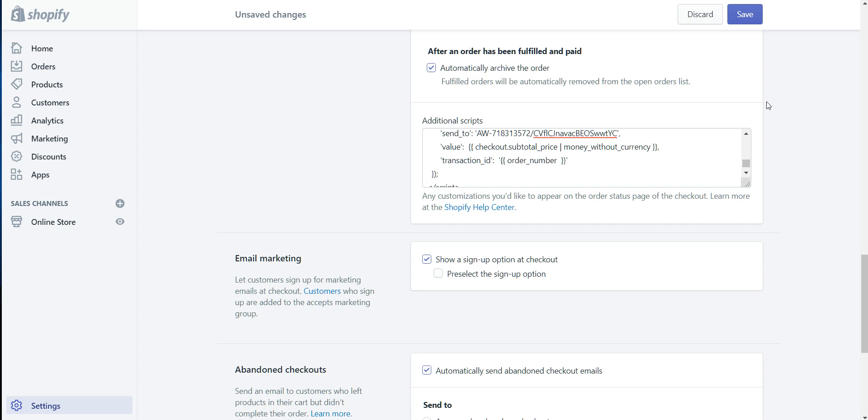So what replacing those are going to do is it's going to allow you to track the transaction value. So without it, it's just going to track conversions. It won't track the sale dollar amounts. And you want every additional layer of data that you can possibly get to help you make decisions in the future. So this is going to add in the tracking for the dollar amount.